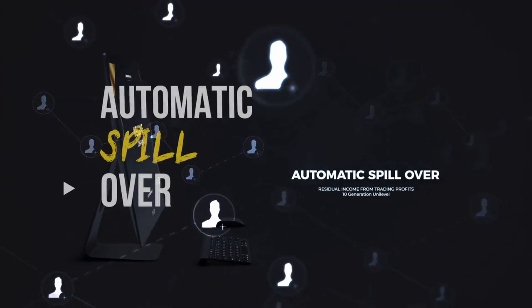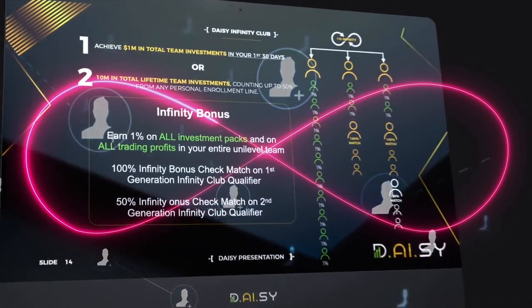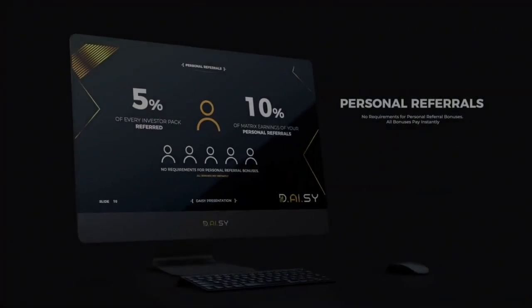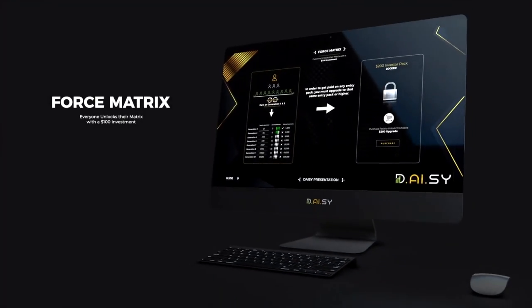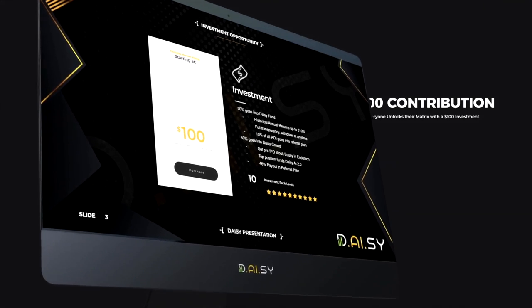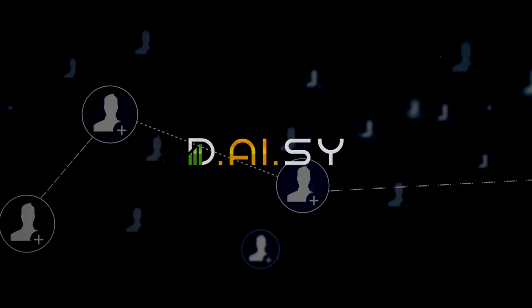With automatic spillover, infinity bonuses, check matching bonuses, residual team trading bonuses, and even stock equity and revenue share bonuses for leaders. And the best part is the future.